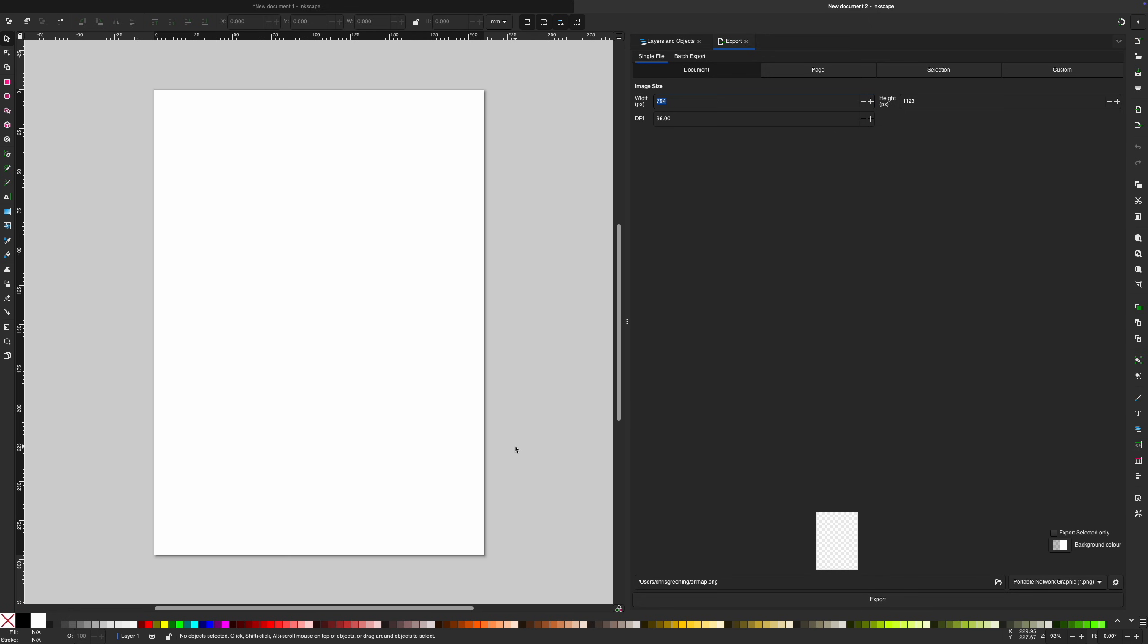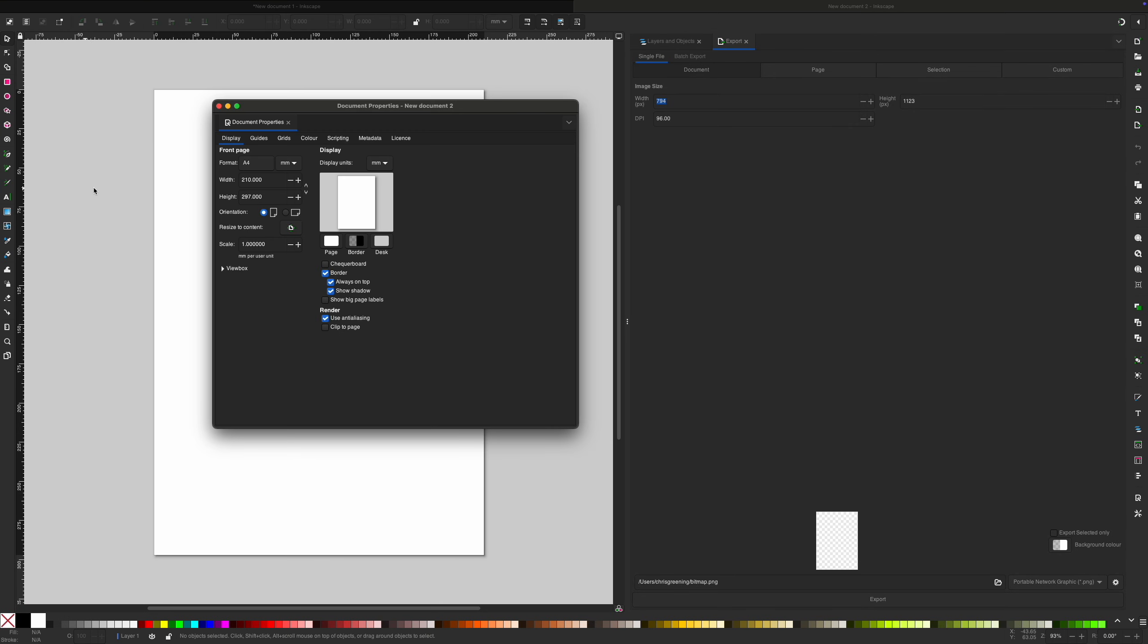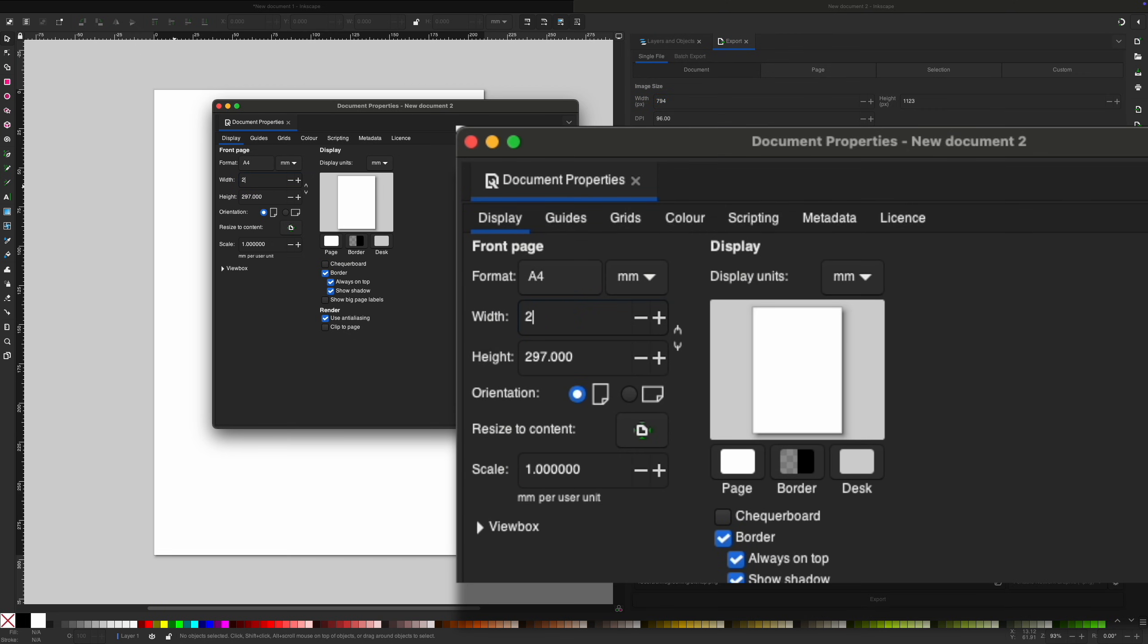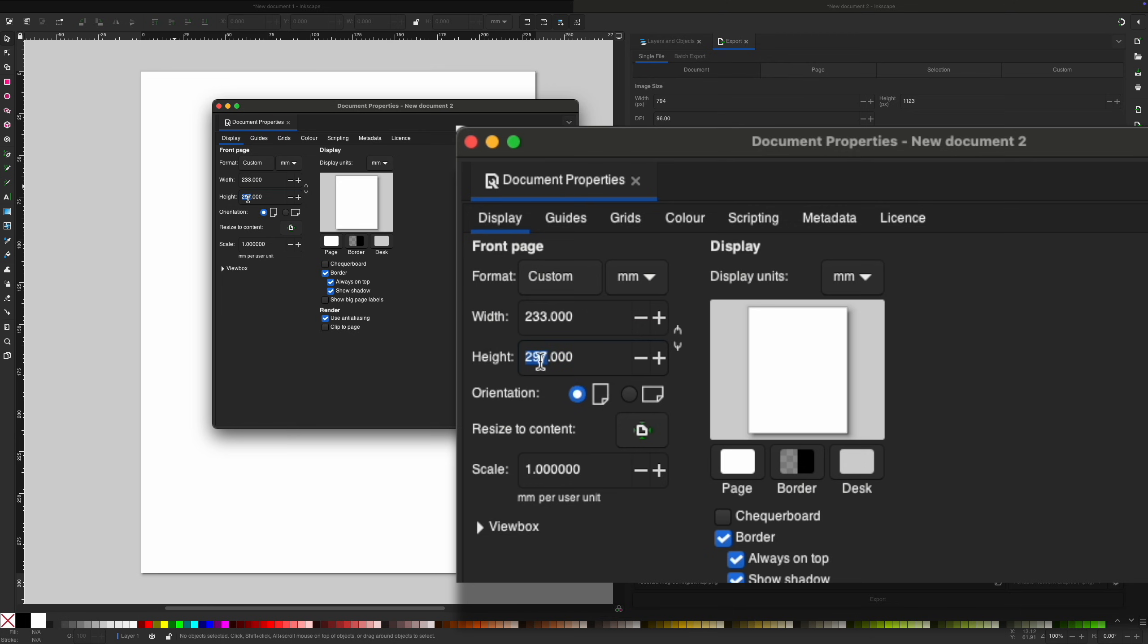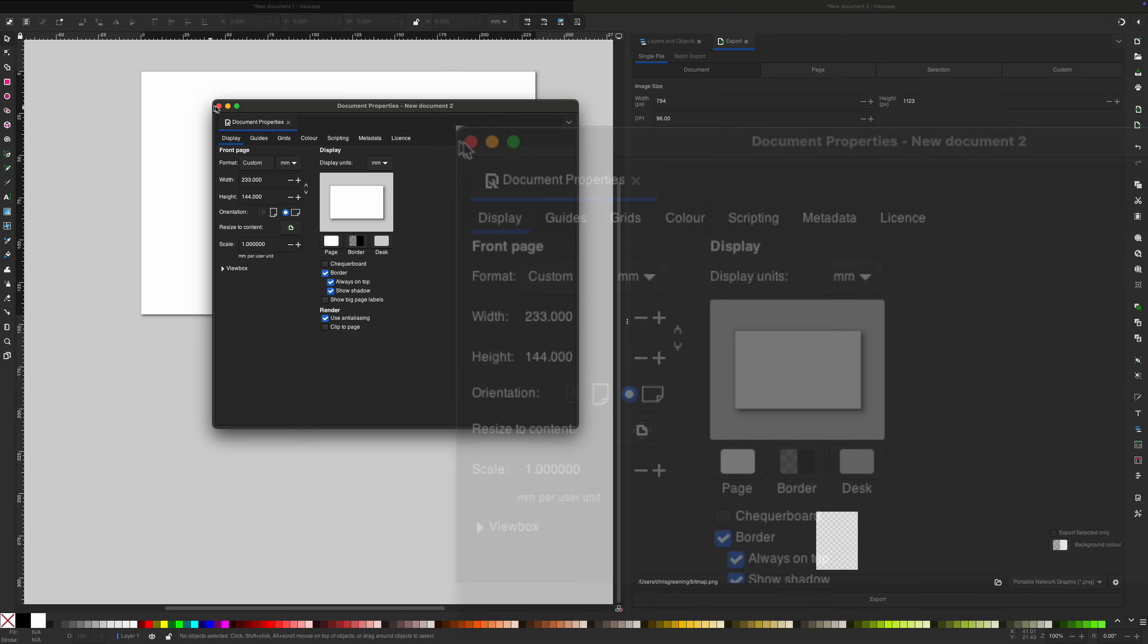So another popular tool is Inkscape. So in here you create a new document and then you go File, Document Properties, and here you can specify the size in millimeters as well. So we can do 233 by 144.